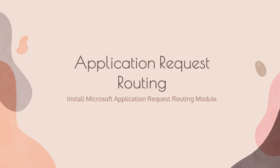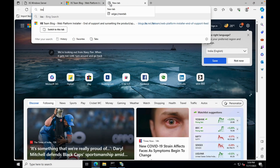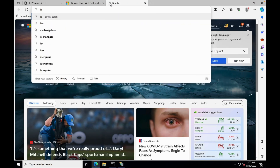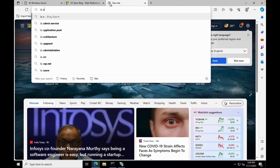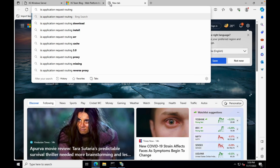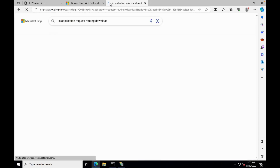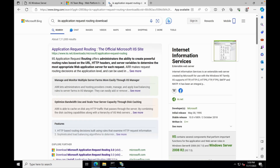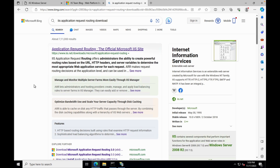The next step is to install the Microsoft Application Request Routing module for IIS. Download the Application Request Routing module from the official website — the link is also provided in the description. Follow the on-screen instructions to complete the installation. Once completed, verify it by opening IIS Manager.